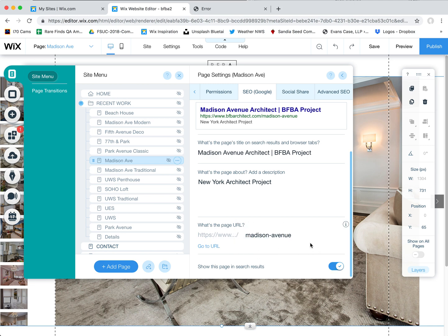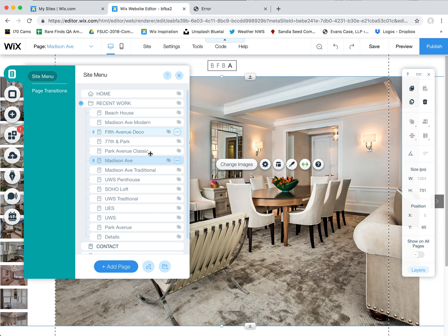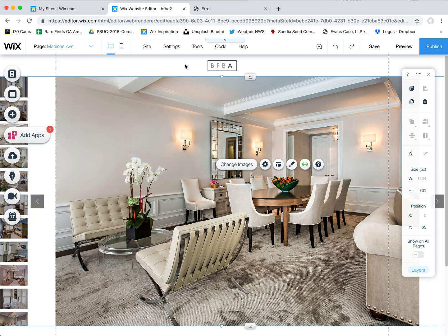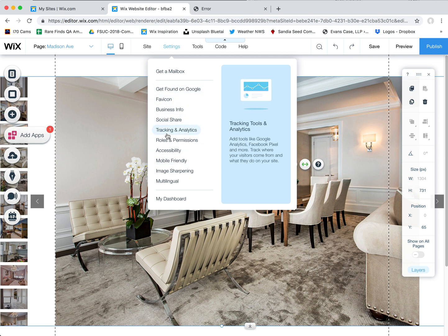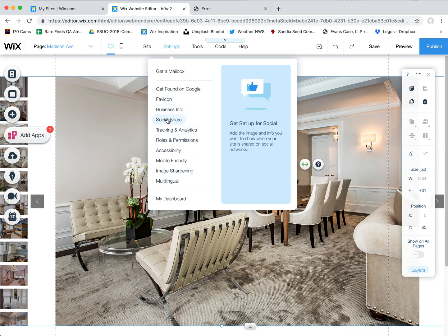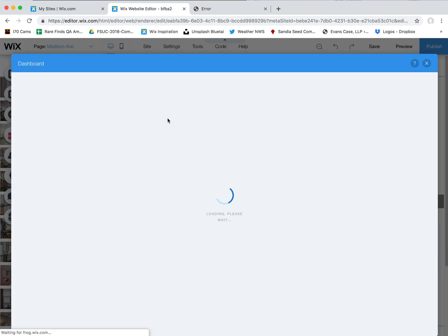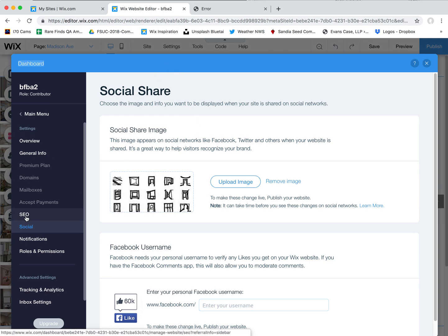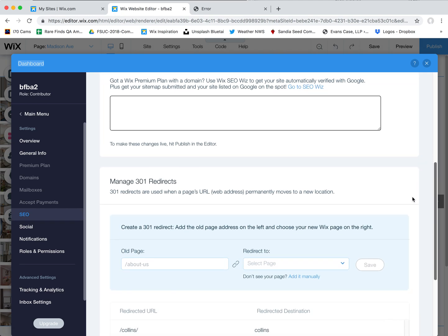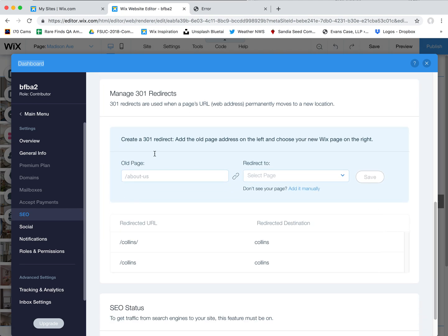Coming back to the URL — if you change the URL it is important to tell Google where to find the new page. Close out of this and go up to Settings. Click on any one of these options — I'd avoid the bank dashboard because it opens a new window which doesn't always save your changes. Go to Social Share, which opens your dashboard within the editor. Once you're in here, click on SEO and scroll down to find 'Manage 301 redirects'.